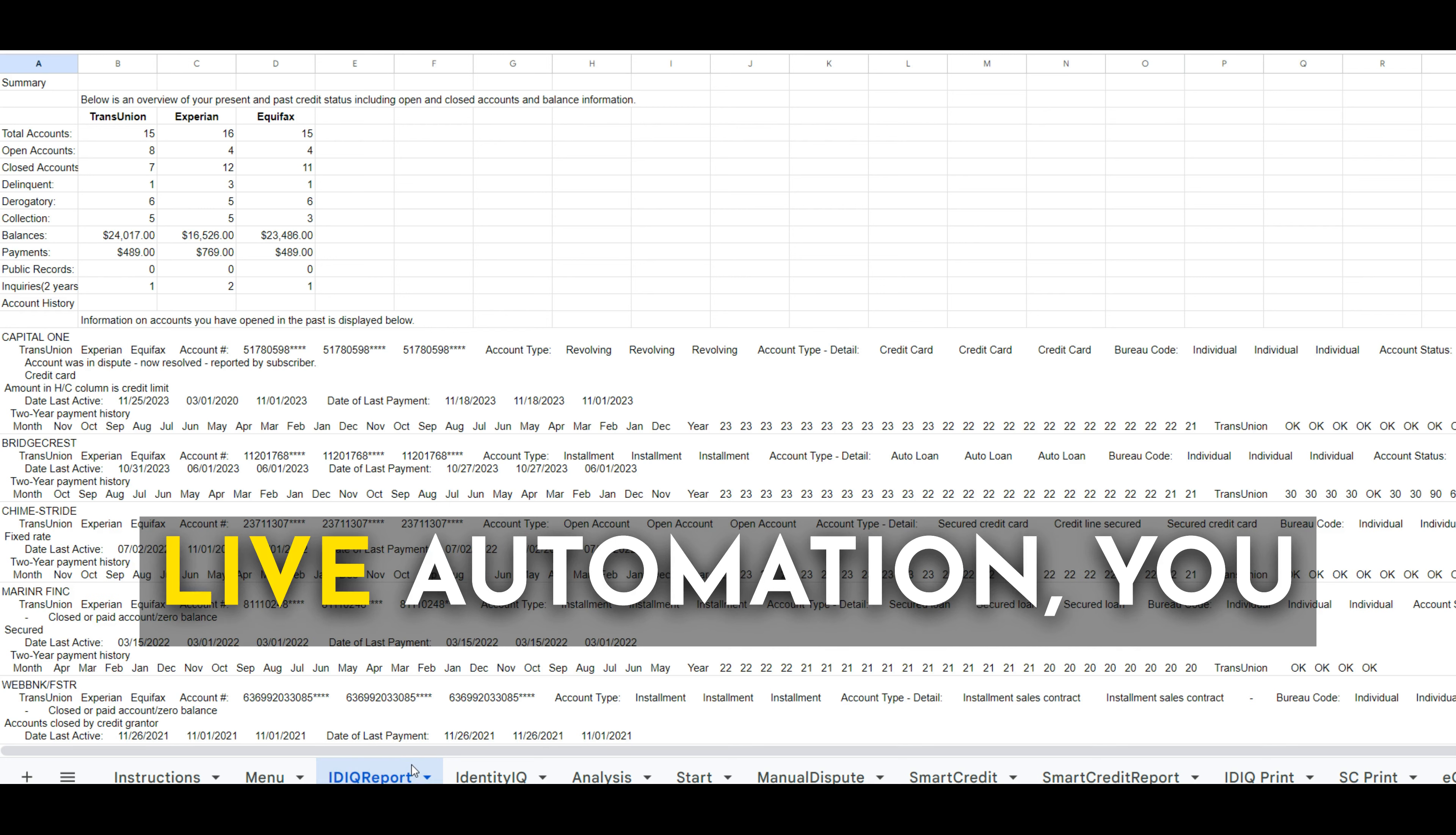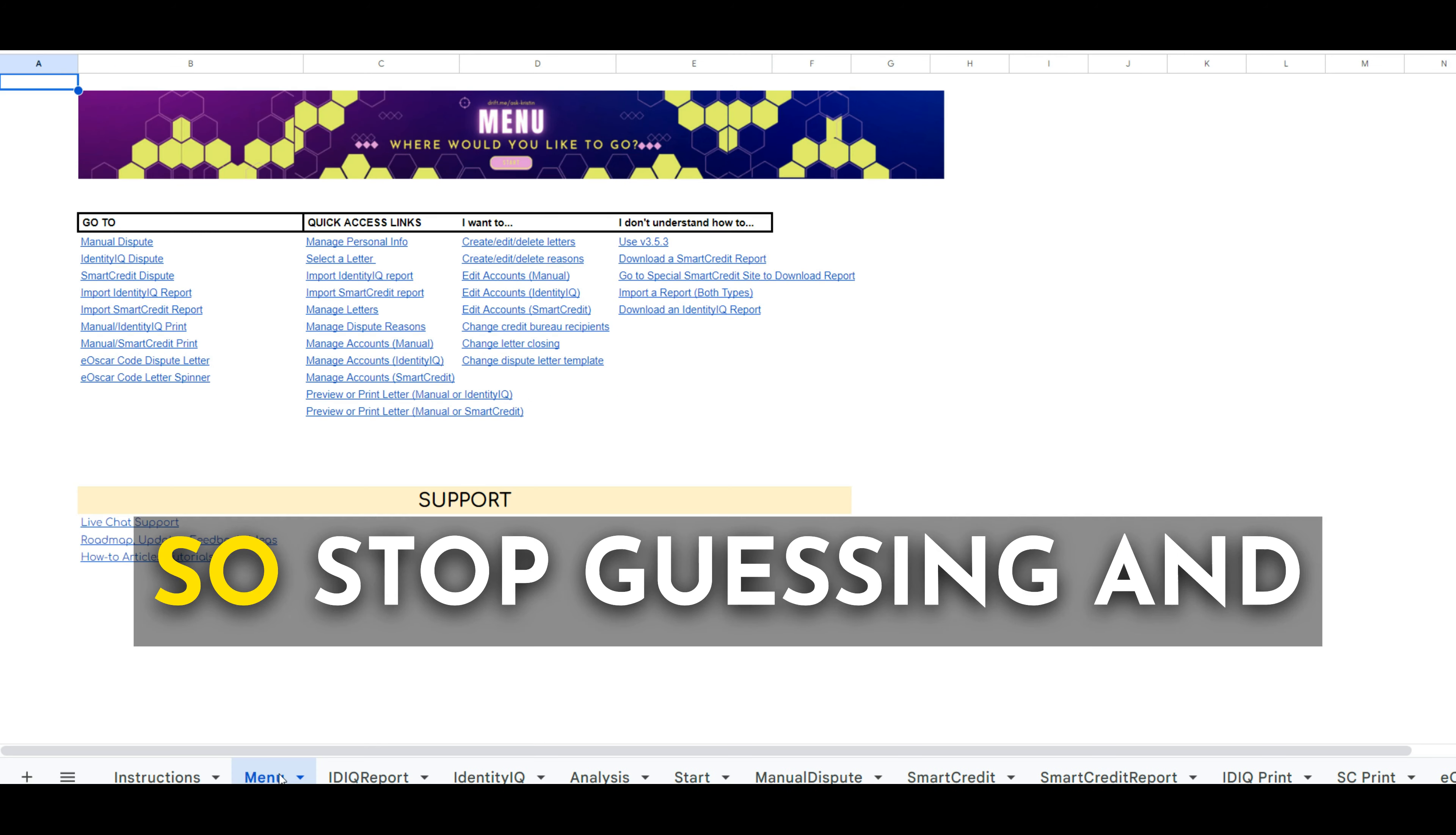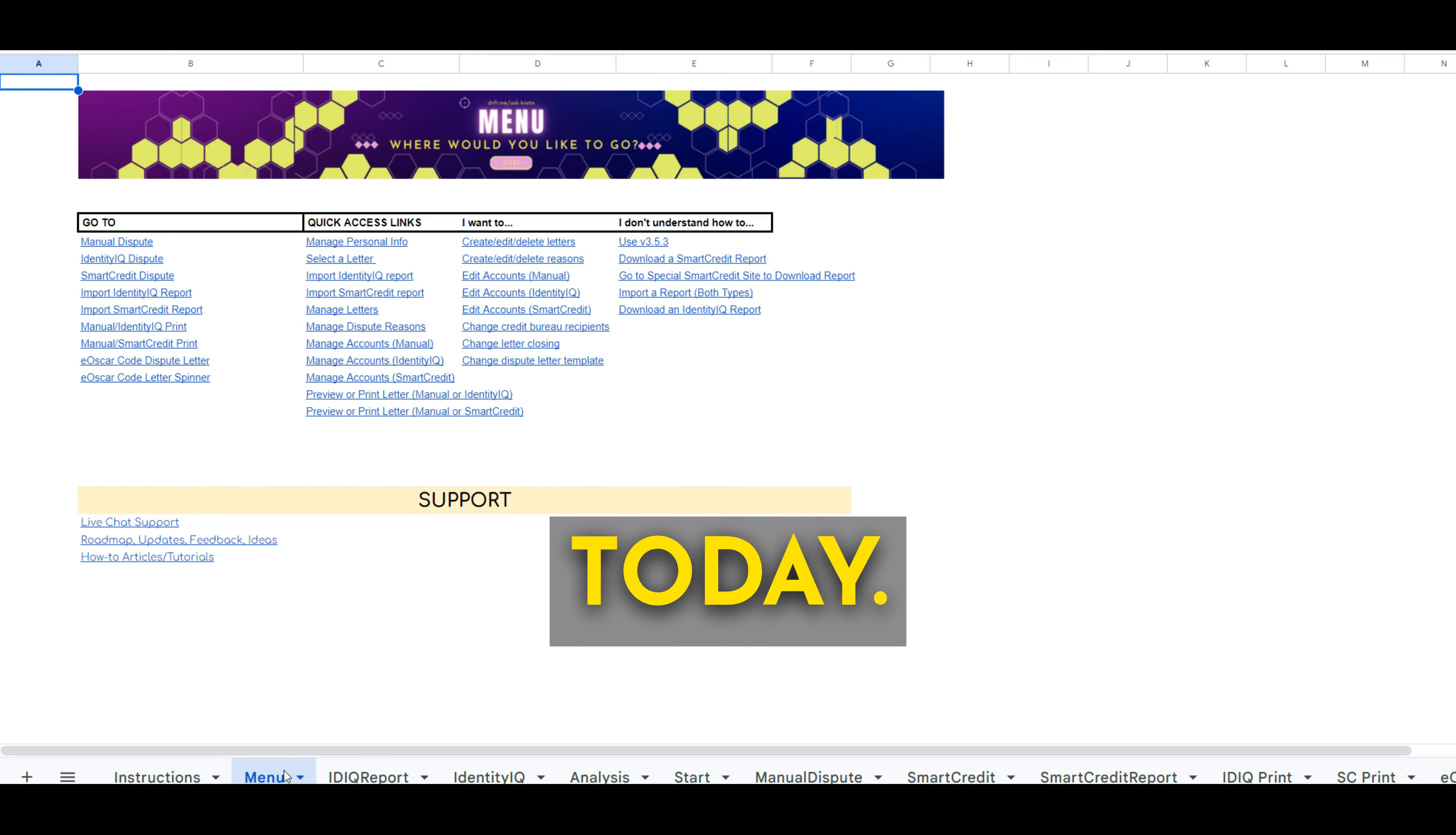And if you already have Live Automation, you are going to have this in your next update. So stop guessing and start getting results today.